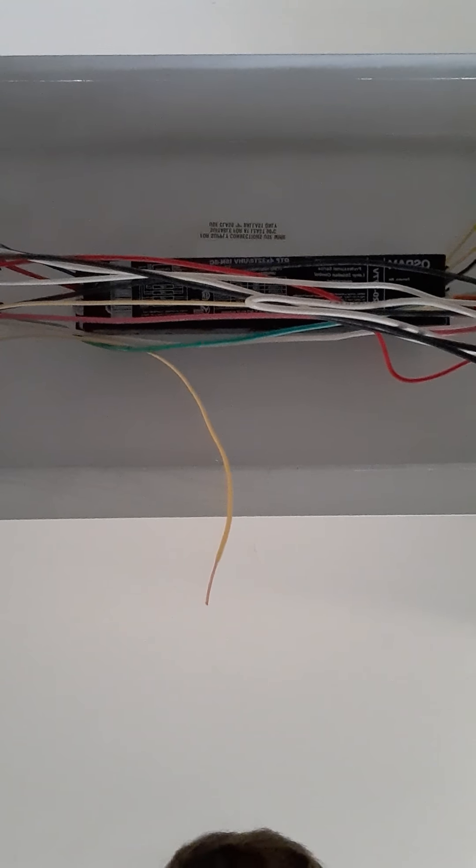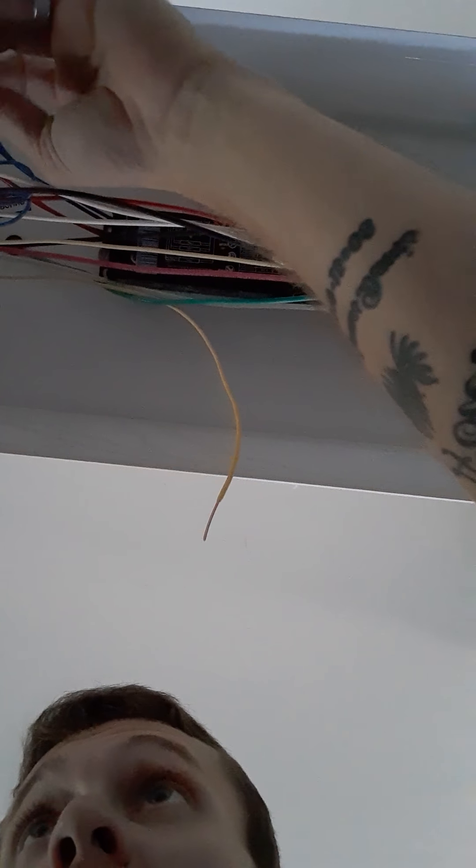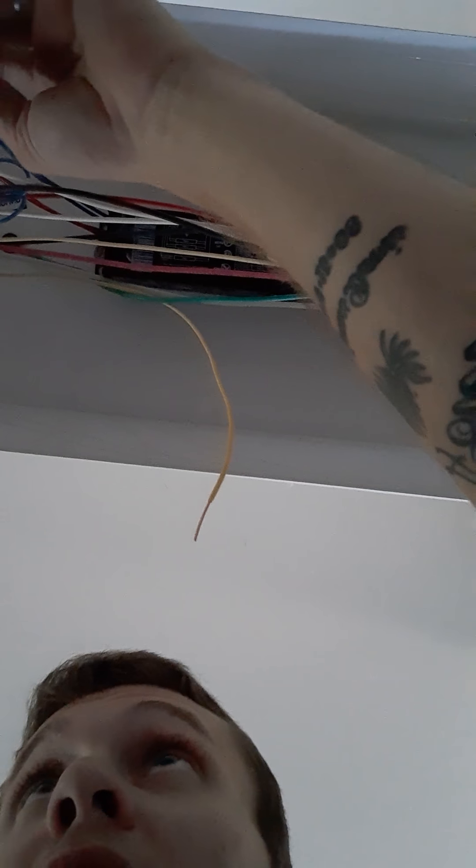So the first thing you want to do is remove the old ballast and clean all your wires. You want to make sure when you cut them, you cut them with enough slack so that you can work with them. So the first thing is clean all the wires.